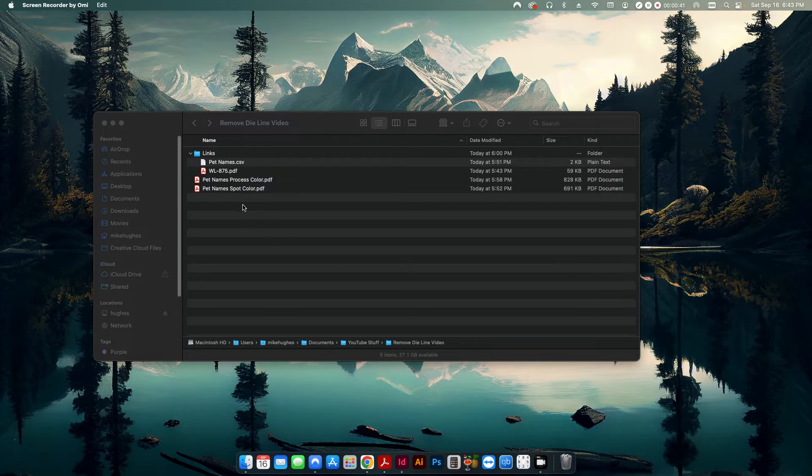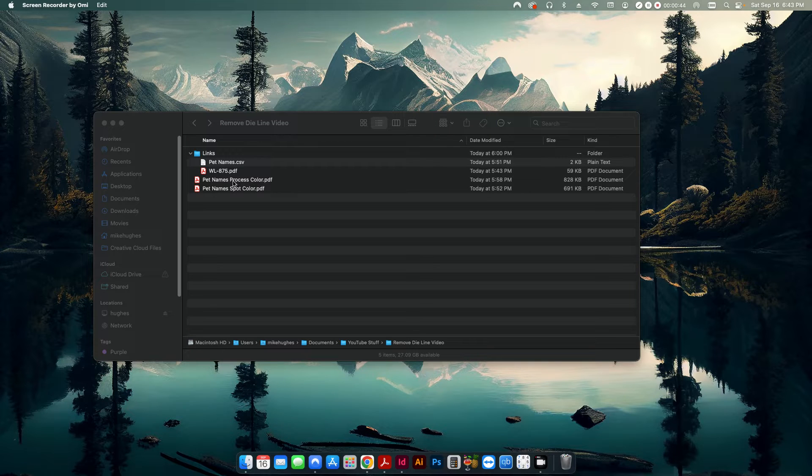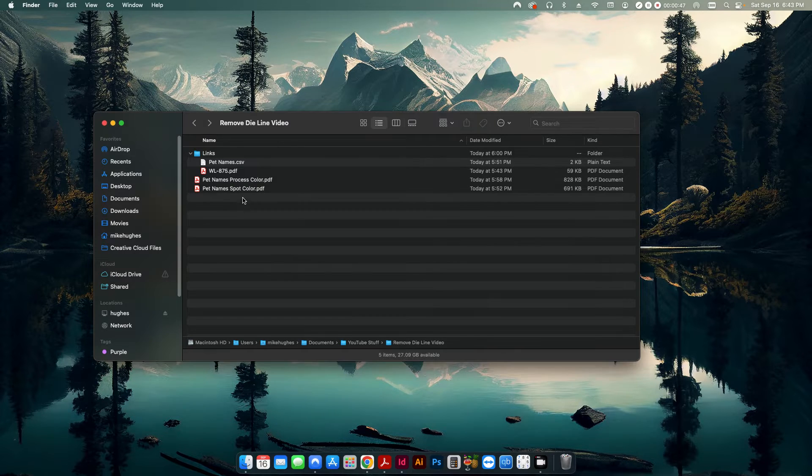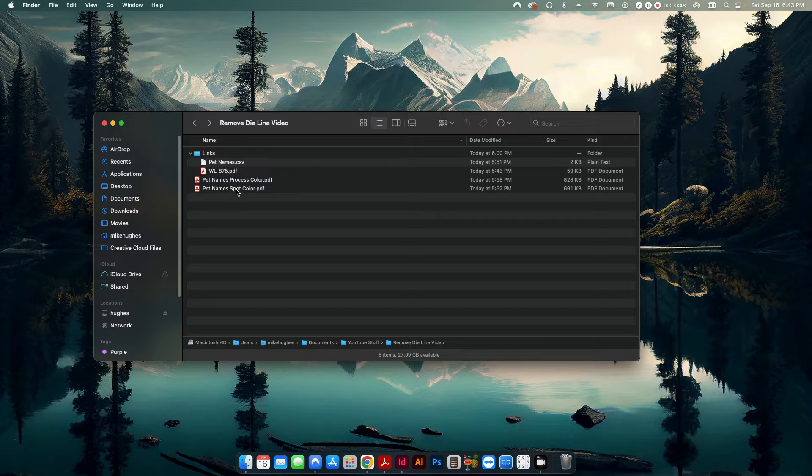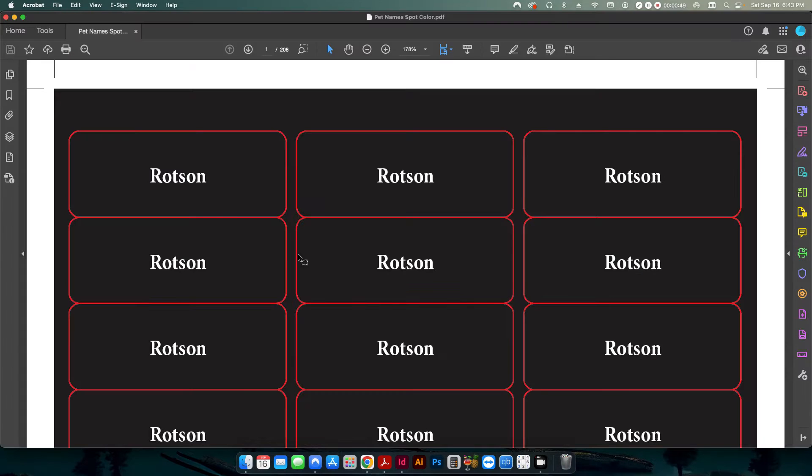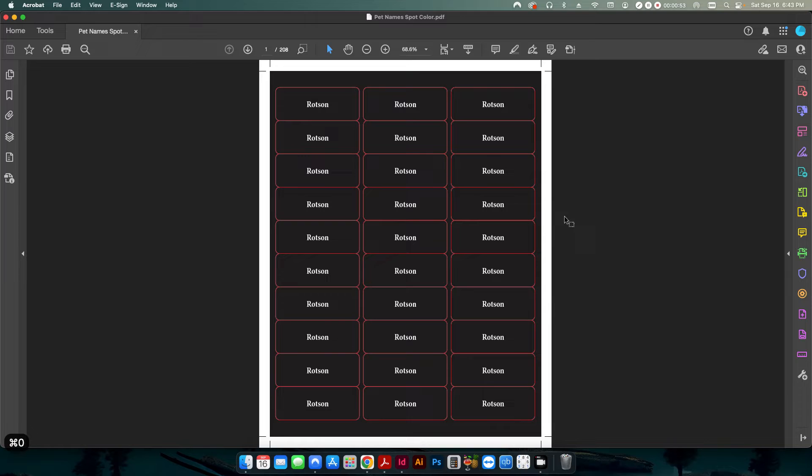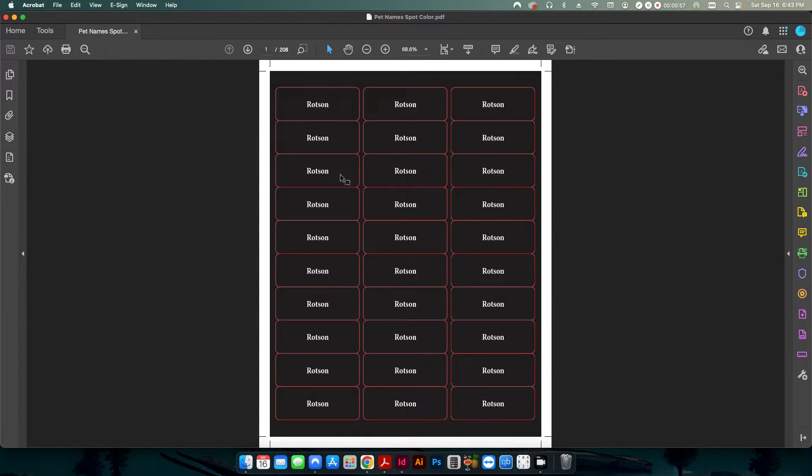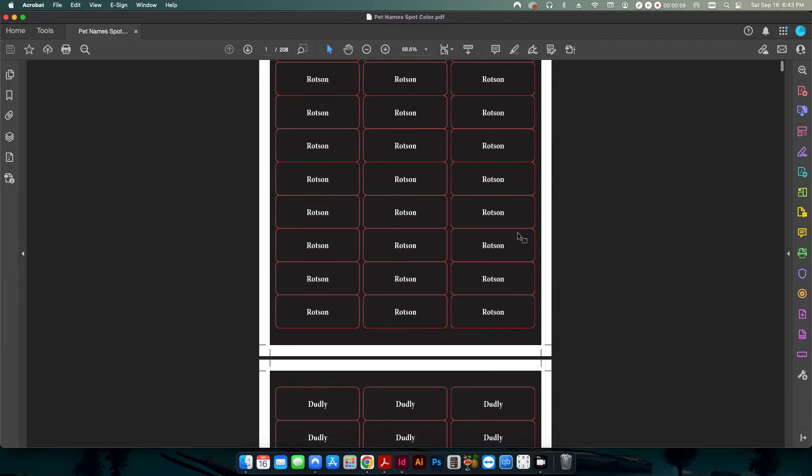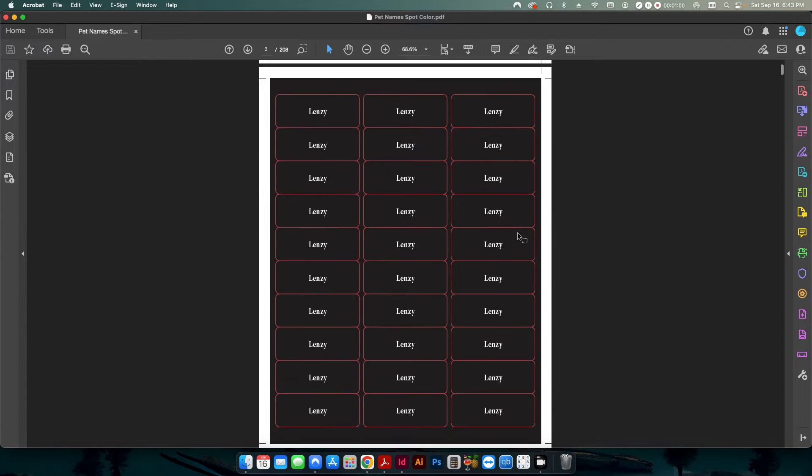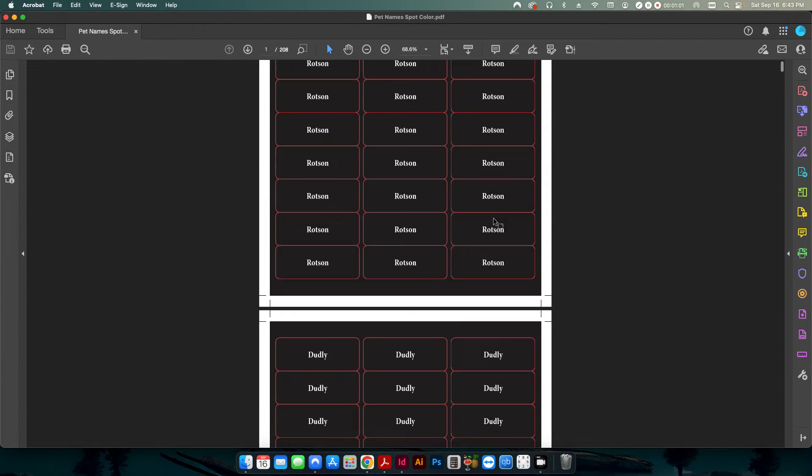So you can see here I have two files. One is set up as a process color and one is set up as a spot color. I'll show you the difference in just a moment. Let's go ahead and start on the spot color version first. So if I open my PDF file here, you can see it's a multi-up label. There's multiple pages. In this case, it's 208 total.